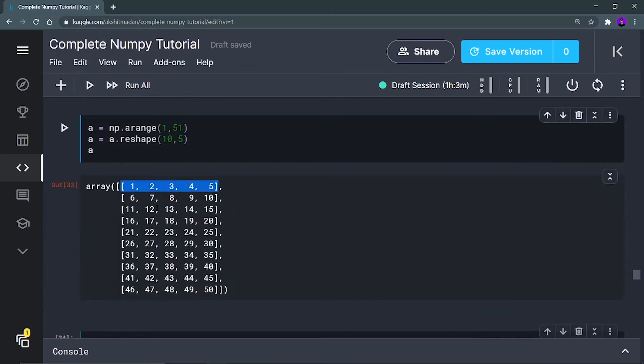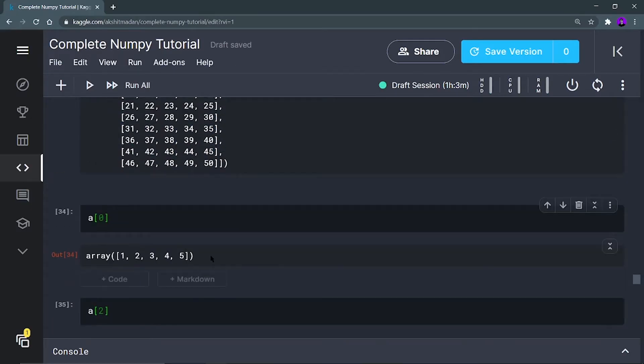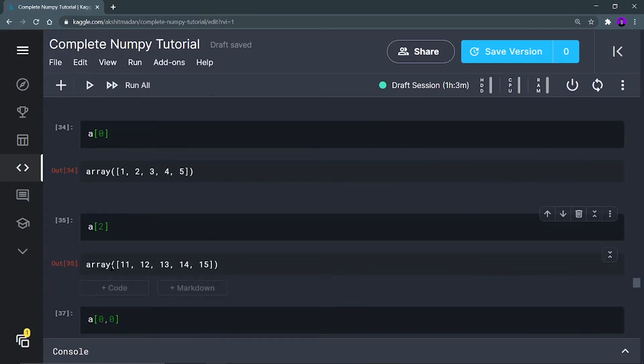Now I want to print the second index array — that means index two. So what will be printed? 11, 12, 13, 14, and 15. This array will be printed like this.